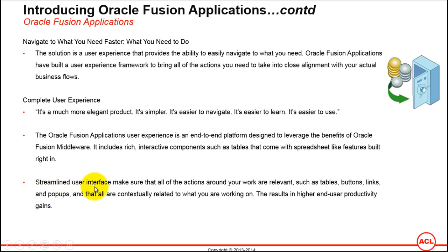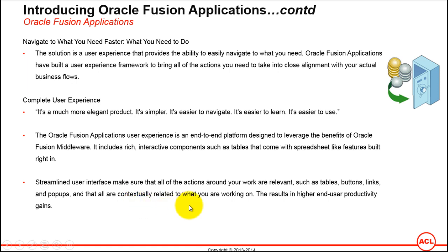Streamlined user interface makes sure that all the actions around your work are relevant, such as tables, buttons, links, and pop-ups, and that all are contextually related to what you're working on. This results in higher end-user productivity gains. We have just seen it's comparatively faster when you compare Fusion Applications to eBusiness Suite as far as user interface is concerned.